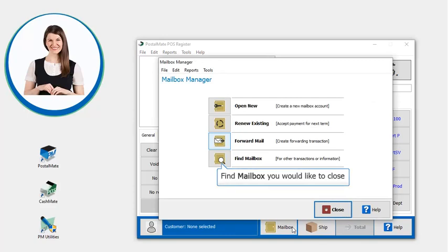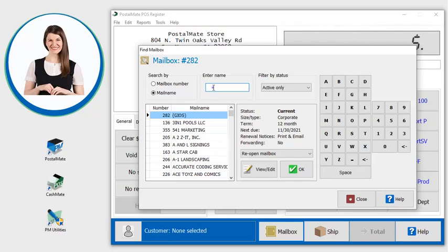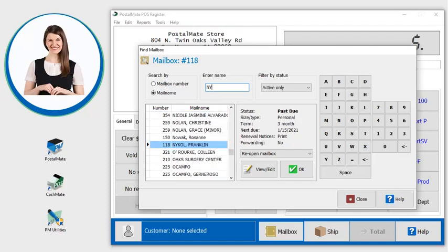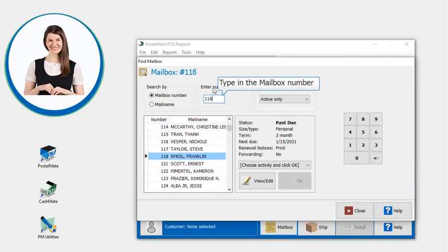Here you can find the mailbox you'd like to close. You can look up a box by the person's last name. Type in a couple letters of the last name. If you know the mailbox number, type it in now.